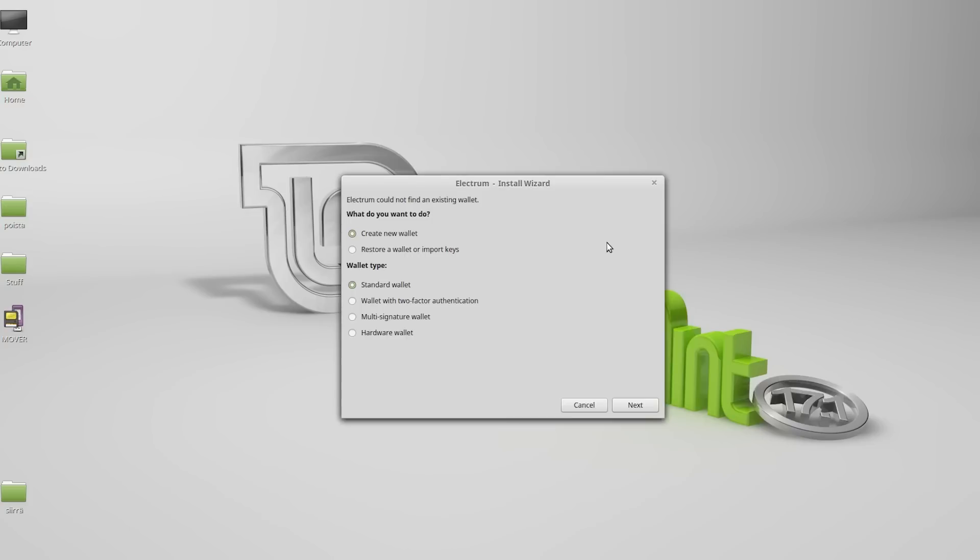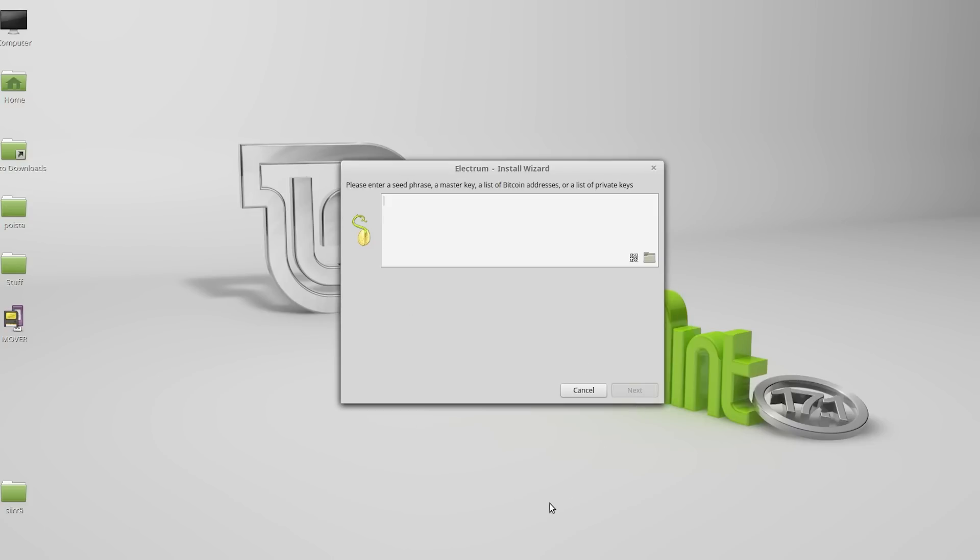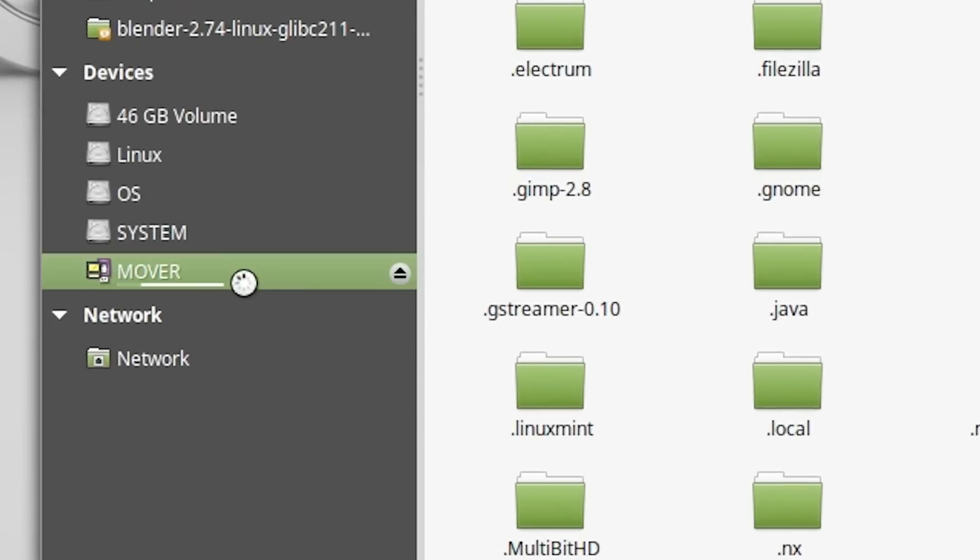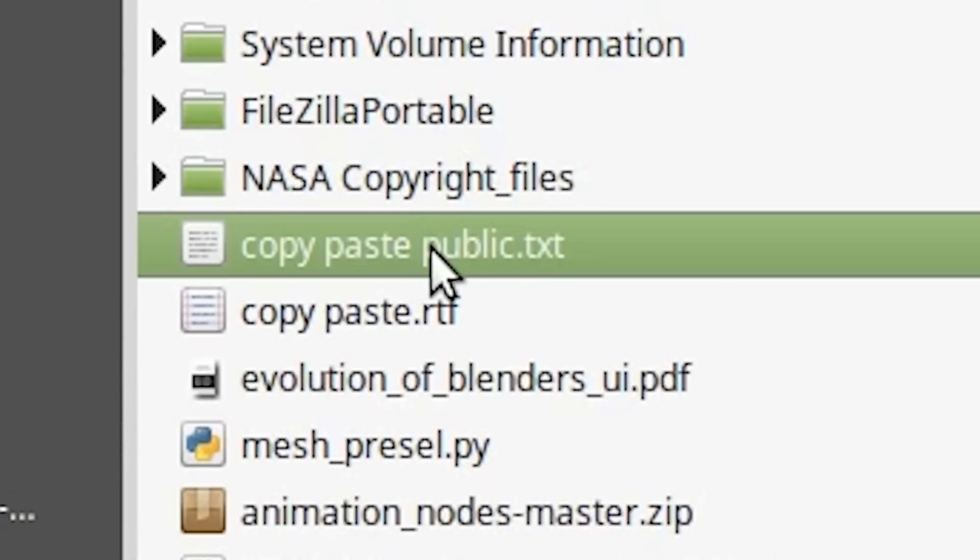Then we'll select the option called restore a wallet or import keys. Now we'll open up our text file and copy paste the public key from there.